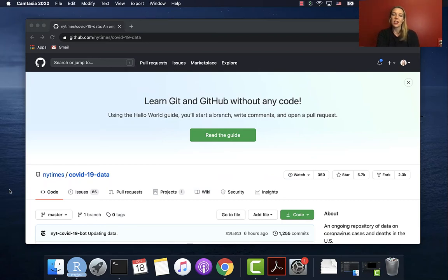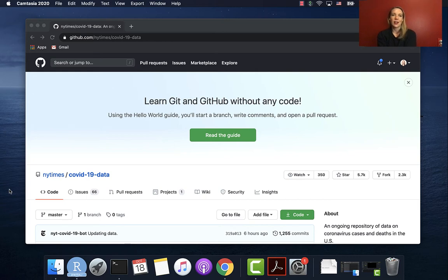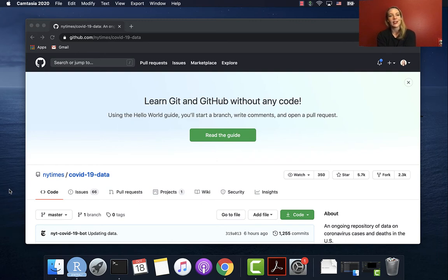For this particular video, I'm just going to go through an example of working with some data in R. This is an example data set that I have not worked with before, so we'll see how this goes. It is from the New York Times, and their data sets tend to be really nice and pretty close to tidy or tidy already, so hopefully that'll work out okay.